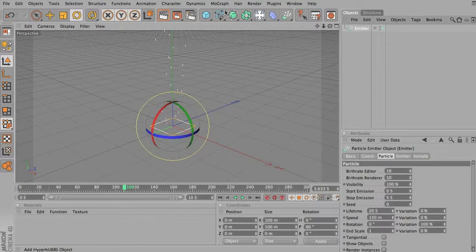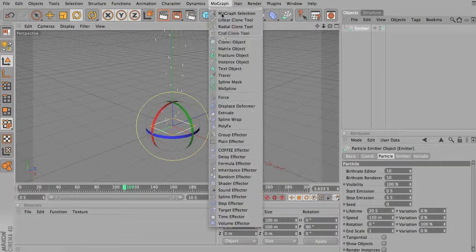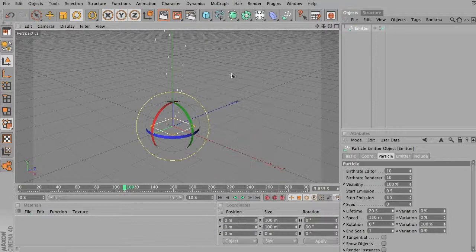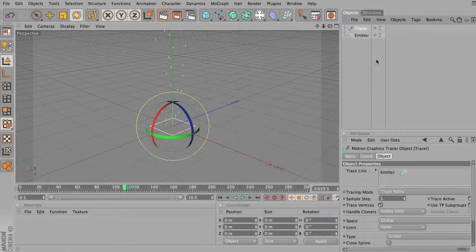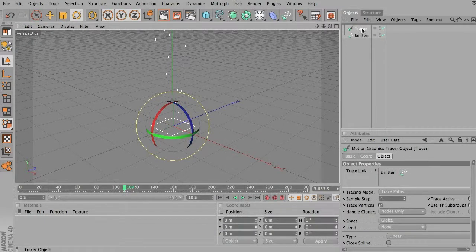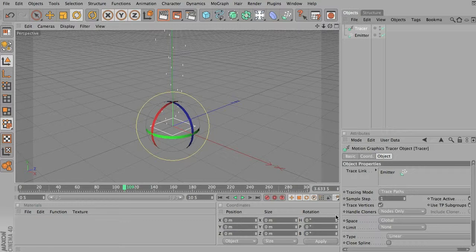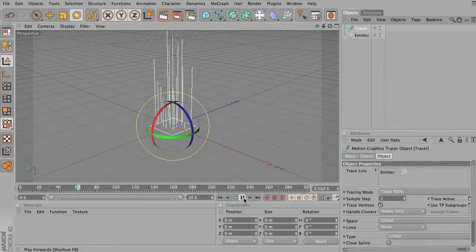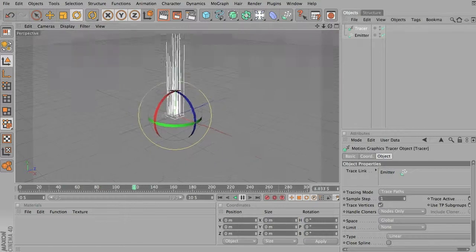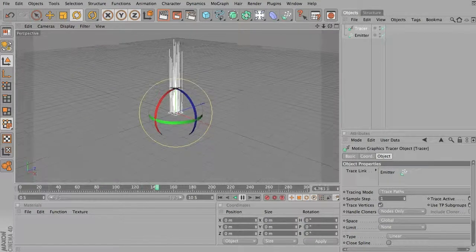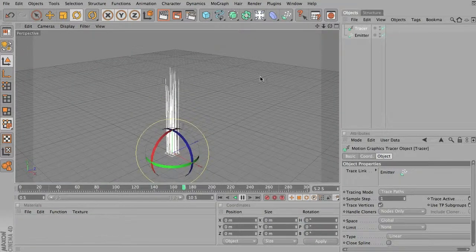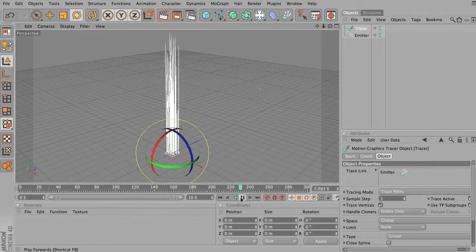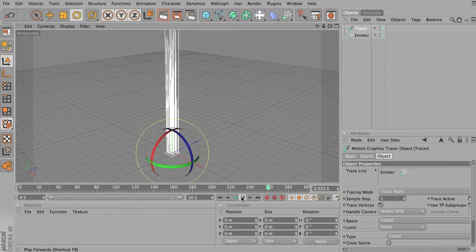So I'm simply going to select my emitter, go into MoGraph, and put a tracer object in there. You'll notice in the tracer object's properties tab, the emitter is selected as the thing that it's following. It's going to trace the paths. And so now if I go back and play, you can see that it's actually drawing lines that follow the emitter particles.